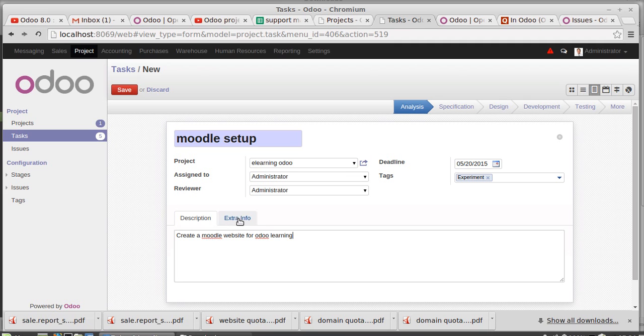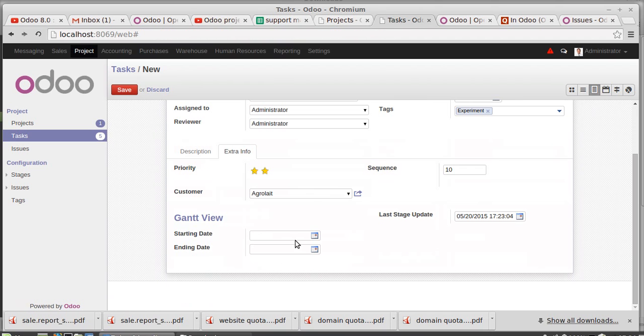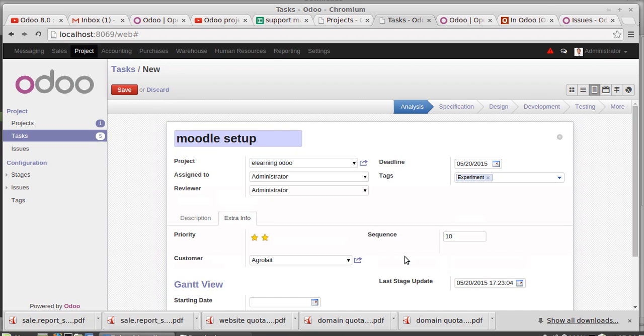Create a Moodle website for Moodle learning. Extra information, the priority - its priority is high, and customer hold is high, relate as a customer. Gantt chart - where is the restart date and end date could be specified. And last stage update, everything has been set. Then saving this.